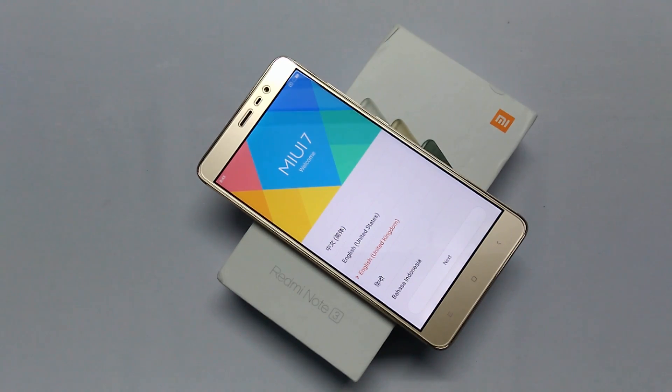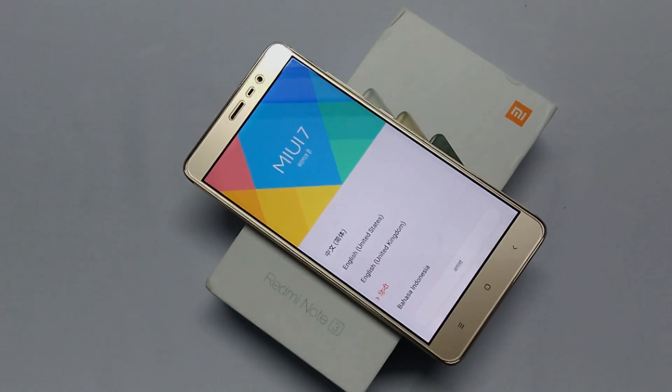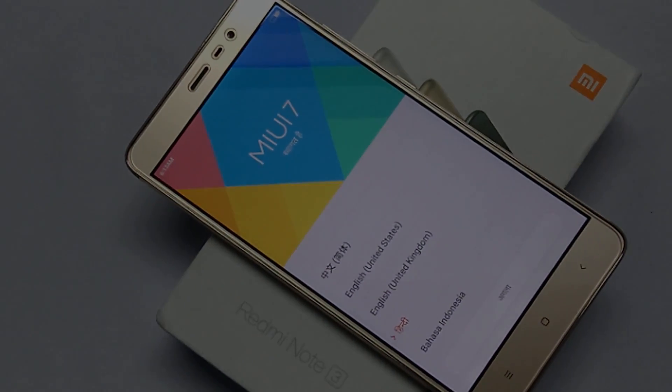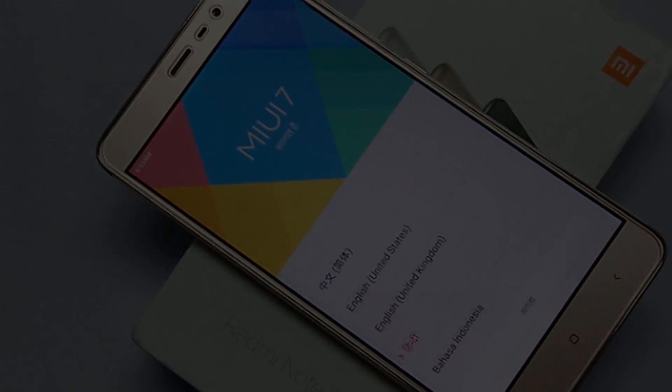The Redmi Note 3 is now successfully restored to the factory defaults. That's it guys, I hope you enjoyed this video — see you in the next video.